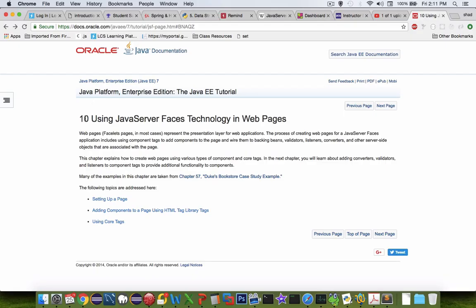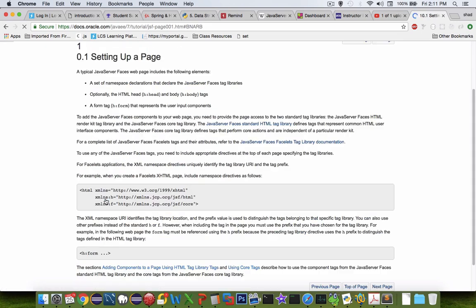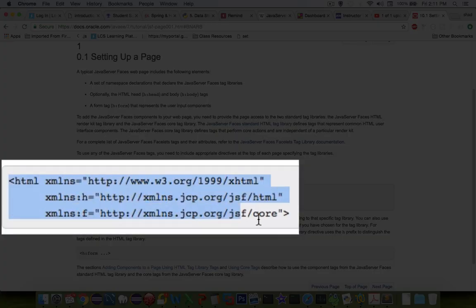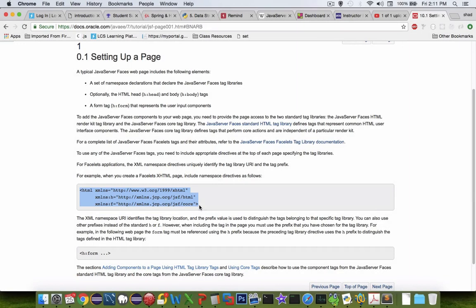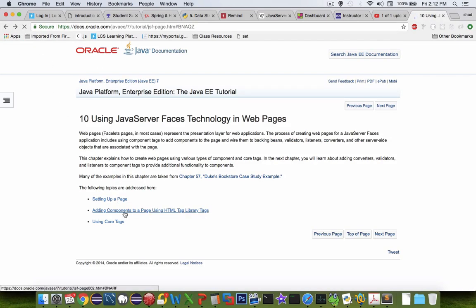So here we are in Section 10, or Chapter 10, called Using JavaServer Faces Technology in Web Pages. There are three links here. Let's take a look at the first one, called Setting Up a Page. We noticed at the top of our page we had this code automatically created for us. So our JBoss environment did us a favor by including that at the top of the page.